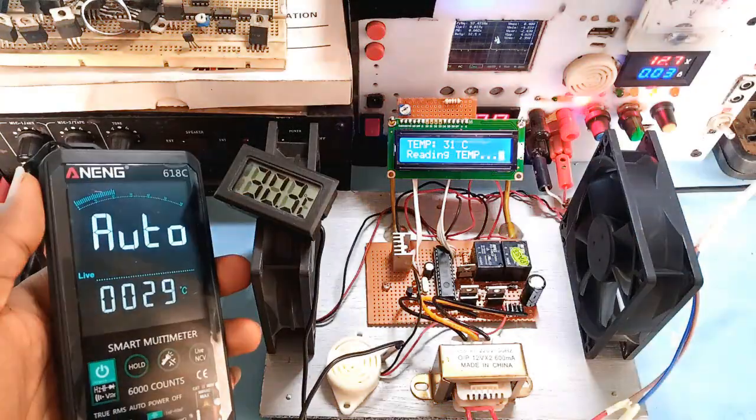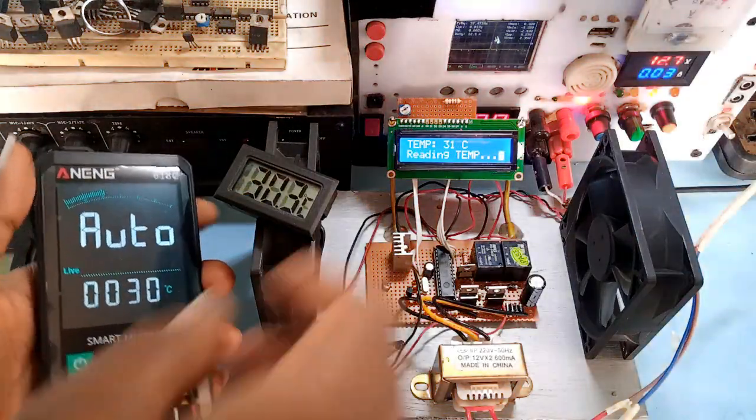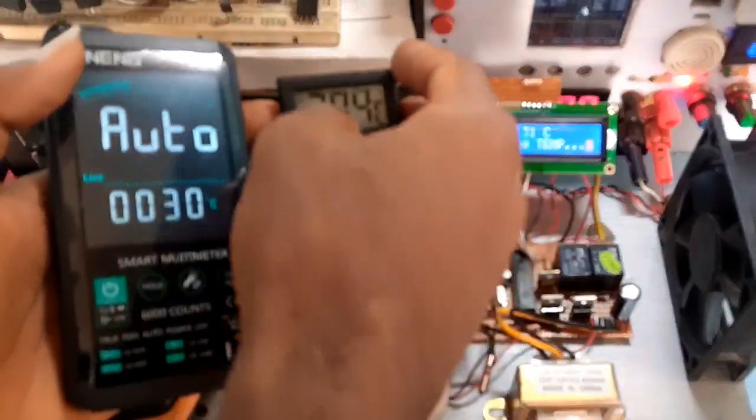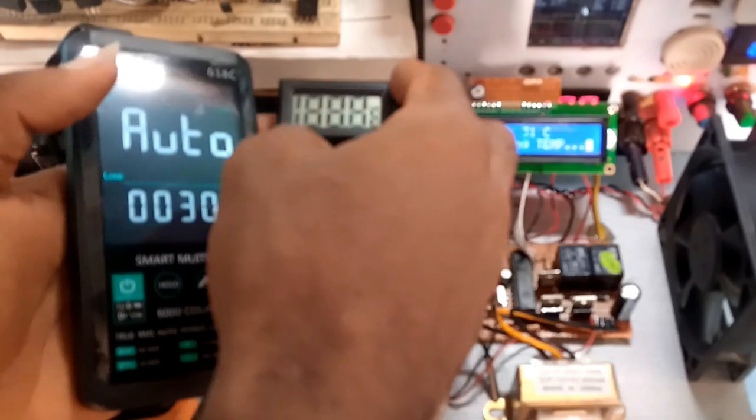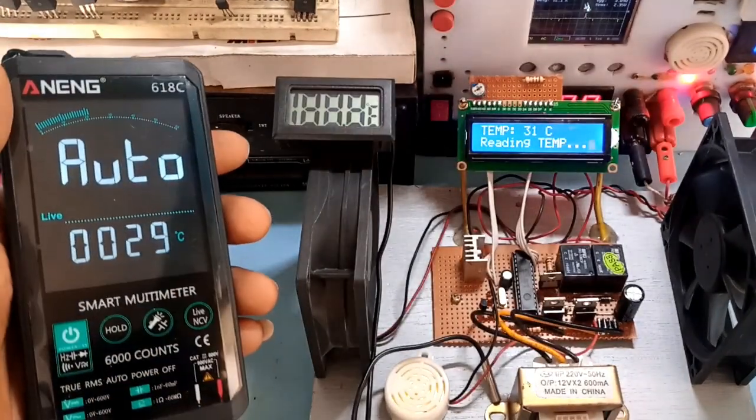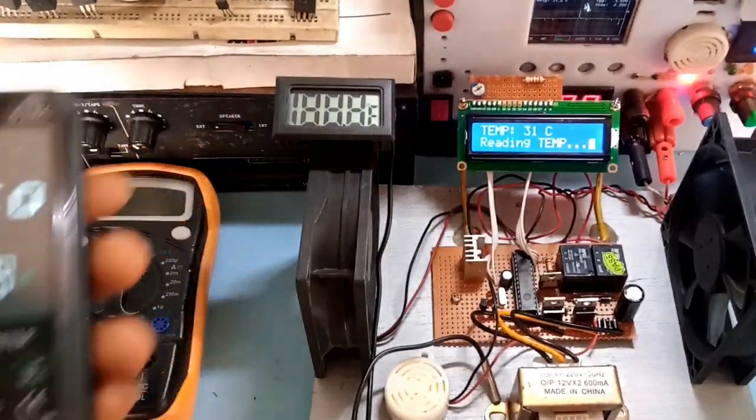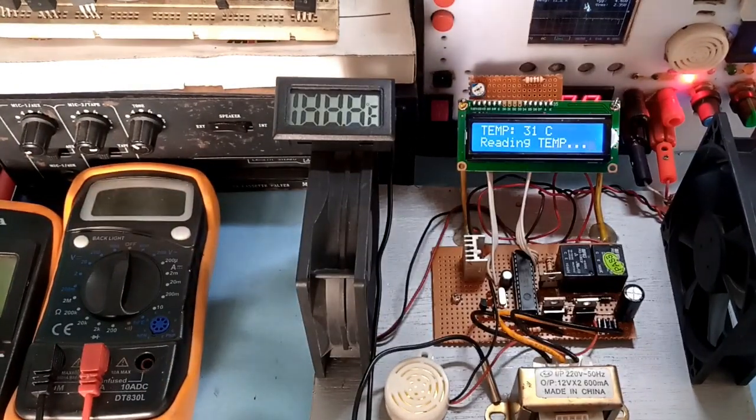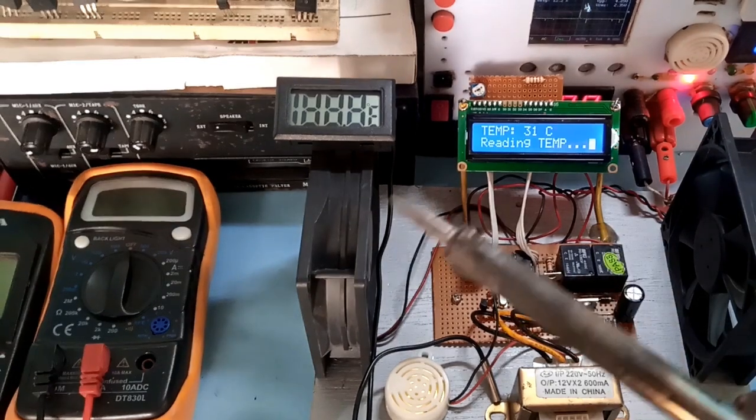I compare the system value with commercial temperature meters and the values correspond with just plus or minus 1 degree centigrade offset, which is still okay for the DIY build.